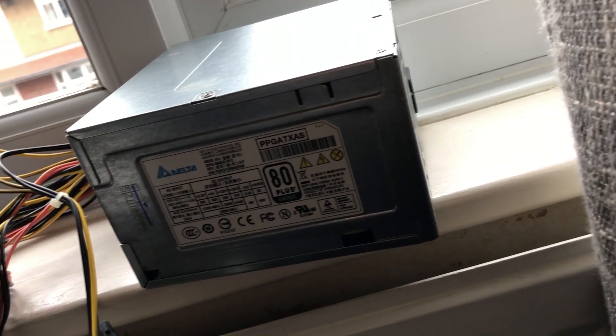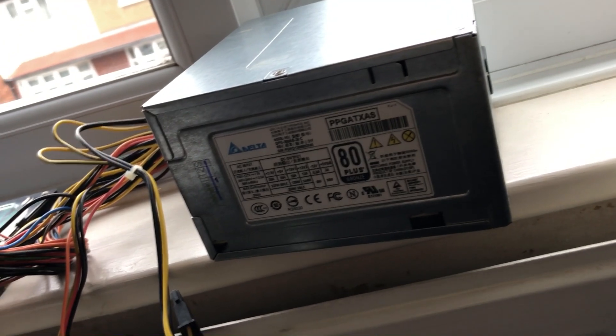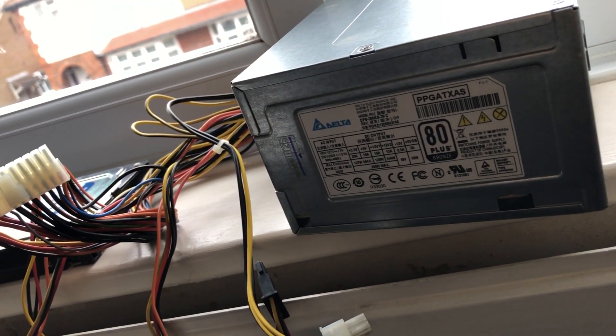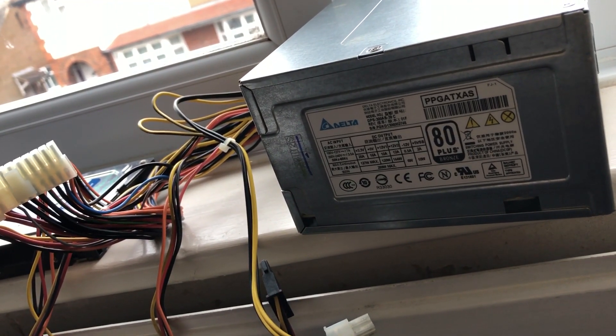For the PSU, I'm using an Antec PSU 80 Plus Bronze 300W which I got from eBay for £8. 300W is plenty of power for this build because I'm not using a powerful graphics card or anything like that.